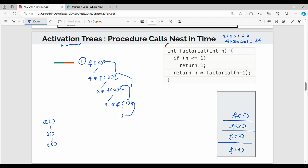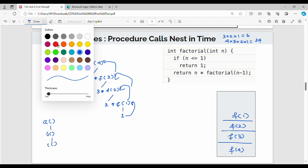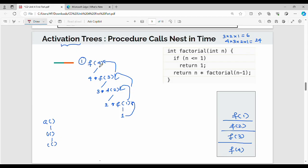The procedure calls nest in time. What is the technique? Logically, what is the first one? Factorial of 4. Who is the first execution to complete? If we call factorial of 4, factorial of 4 is dependent on factorial of 3; factorial of 3 is dependent on factorial of 2; factorial of 2 is dependent on factorial of 1. Factorial of 1 is the first to complete.